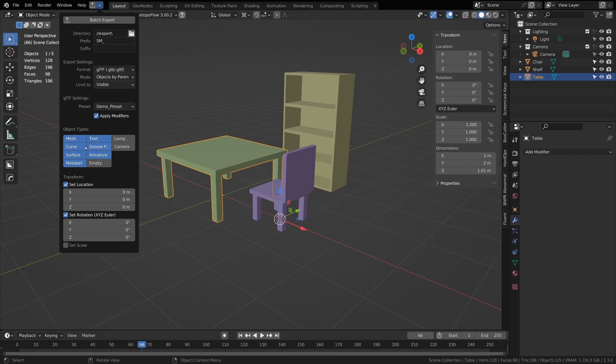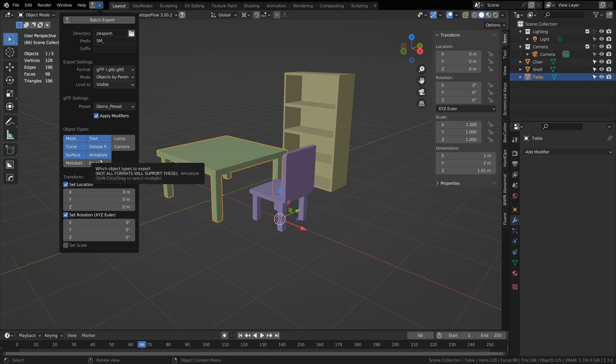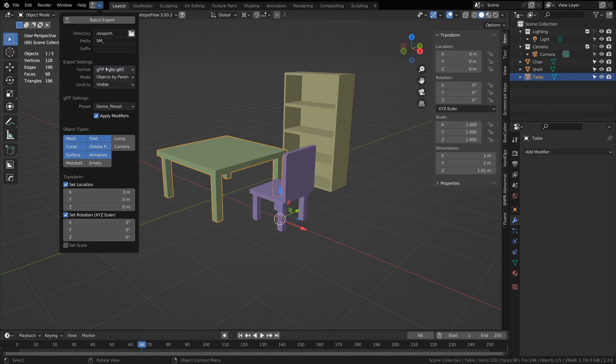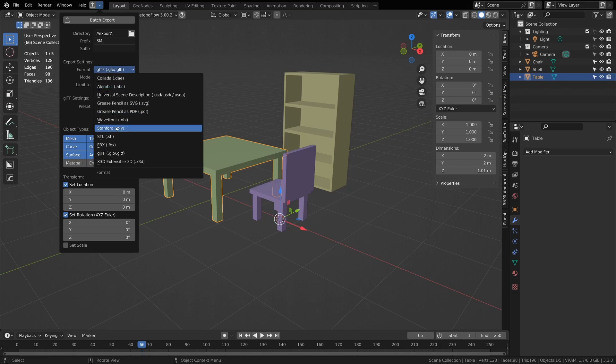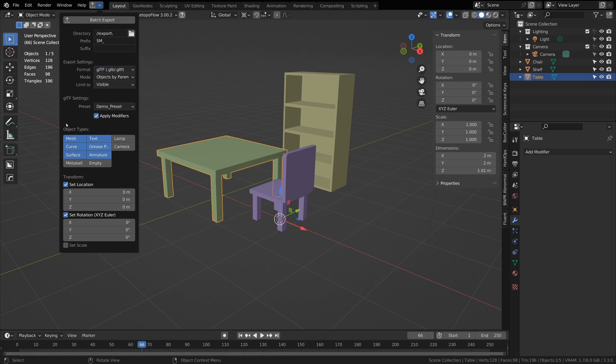Then we have which object types that you want to export, so I can single click on it and I'll choose one, or if I shift-click it will choose multiple. Not all of these object types will work with each of these formats. For example, the grease pencil ones will only do the grease pencil one, and if you have other ones selected and it exports those, then it will just be an empty file.